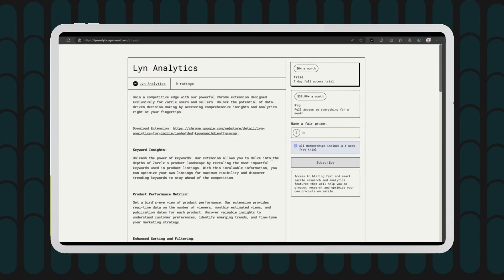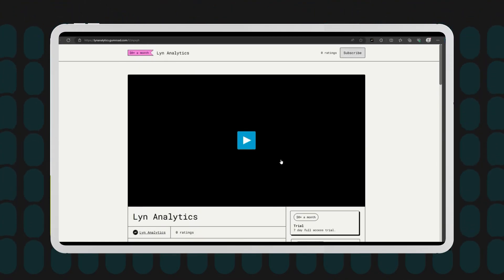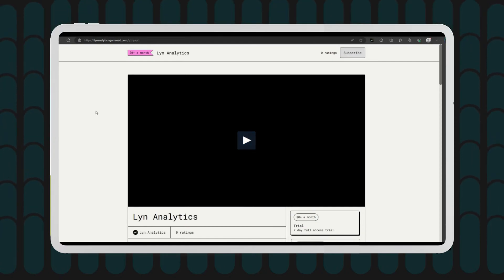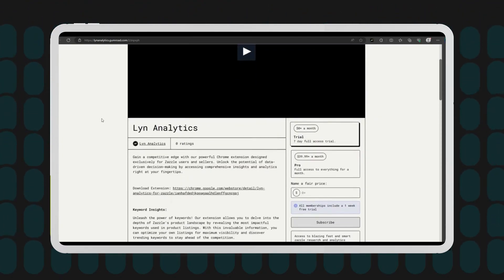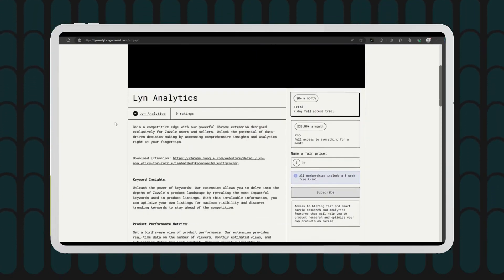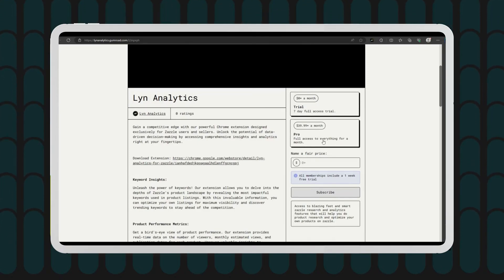Buy a tier and it'll redirect you to a Gumroad page. From there, you can select your subscription tier.